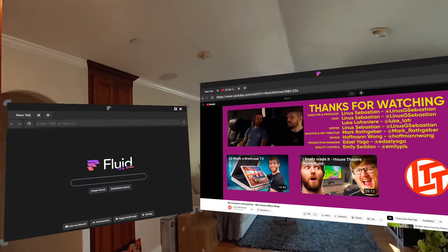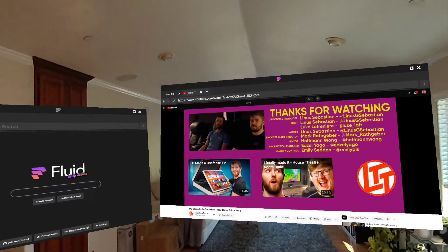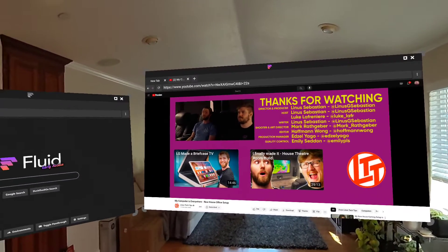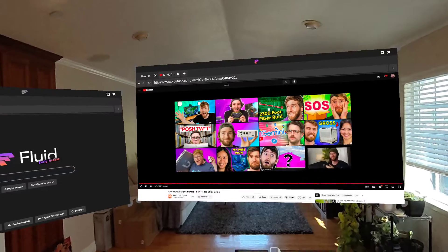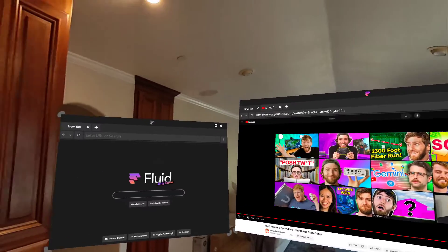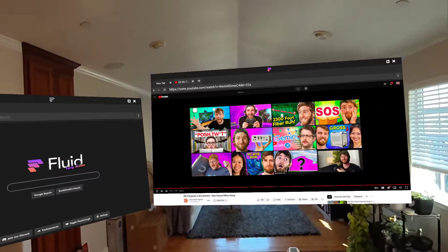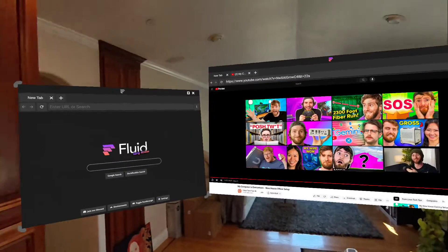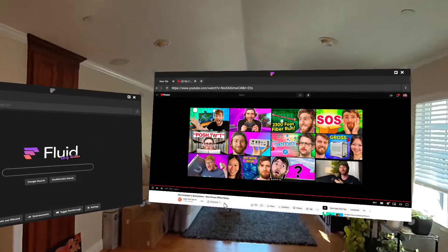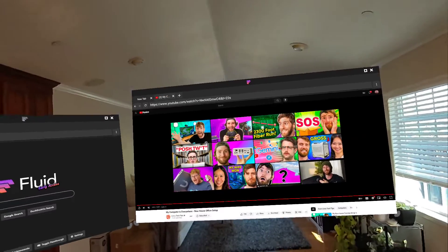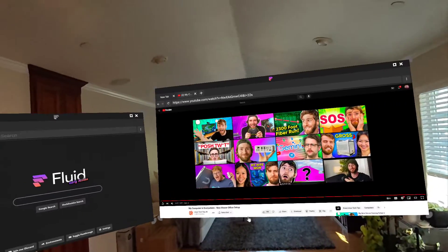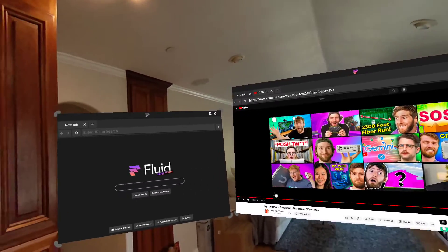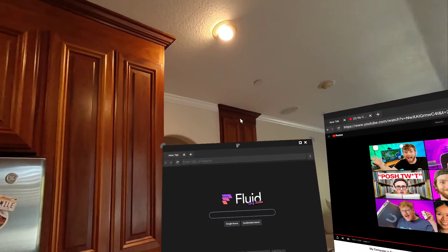I just wanted to show you kind of what Fluid's about and tell you a bit more about how you can use it today. Fluid is a VR web browser, and we've really optimized it for multitasking and also this idea of spatial usage.